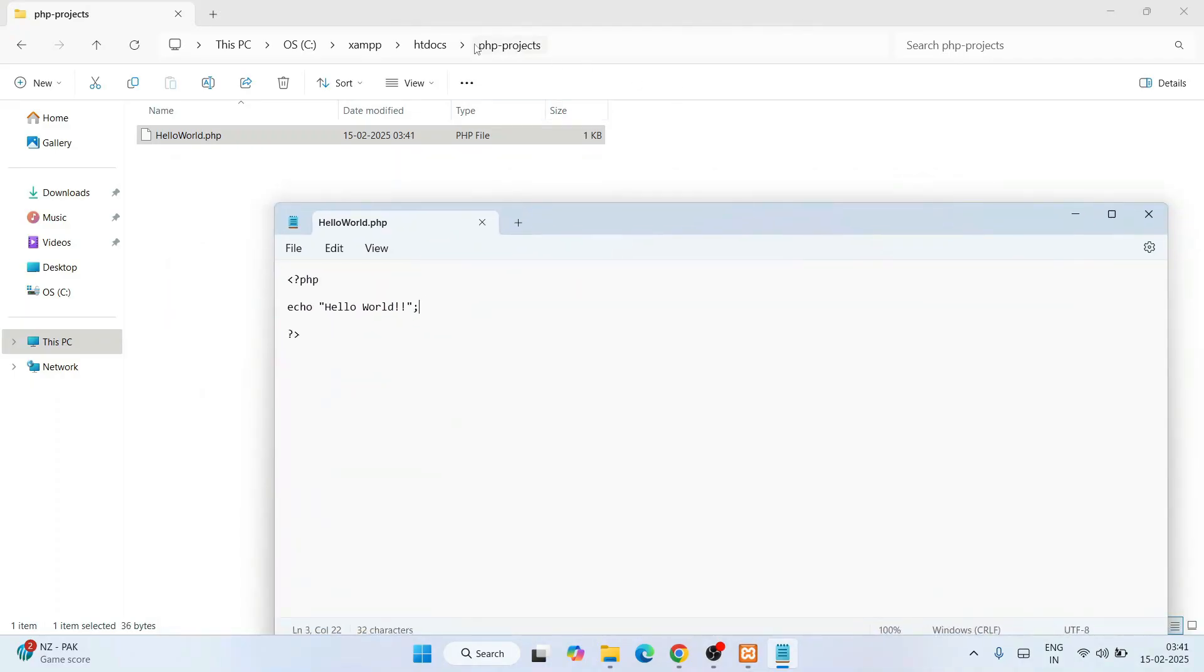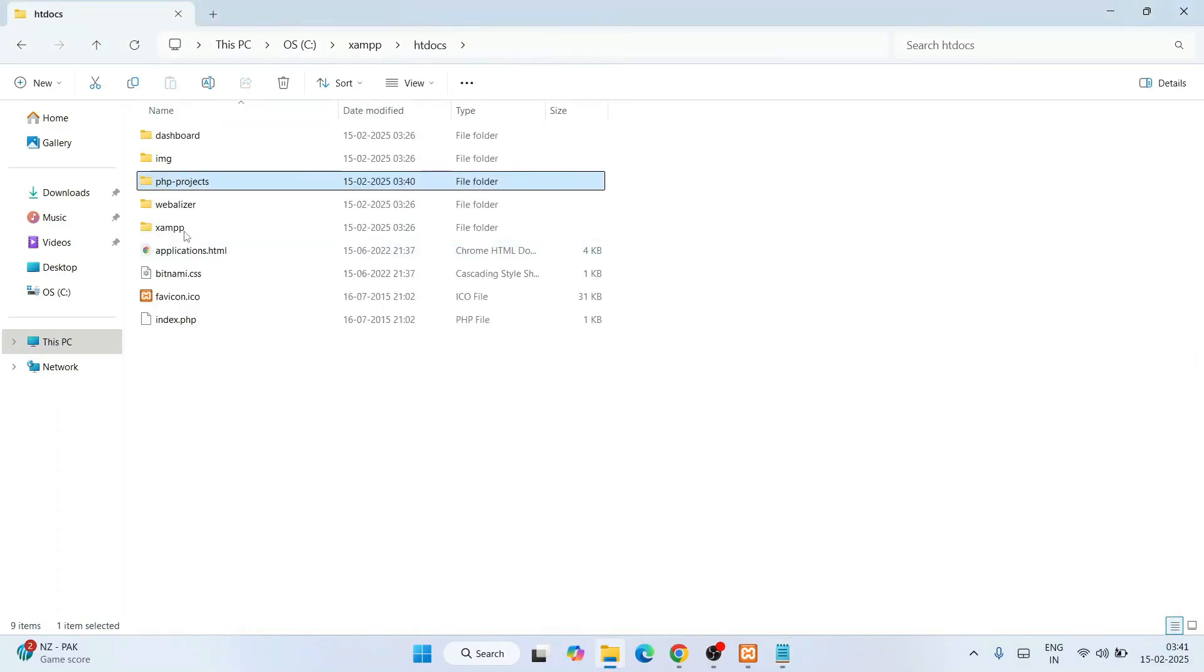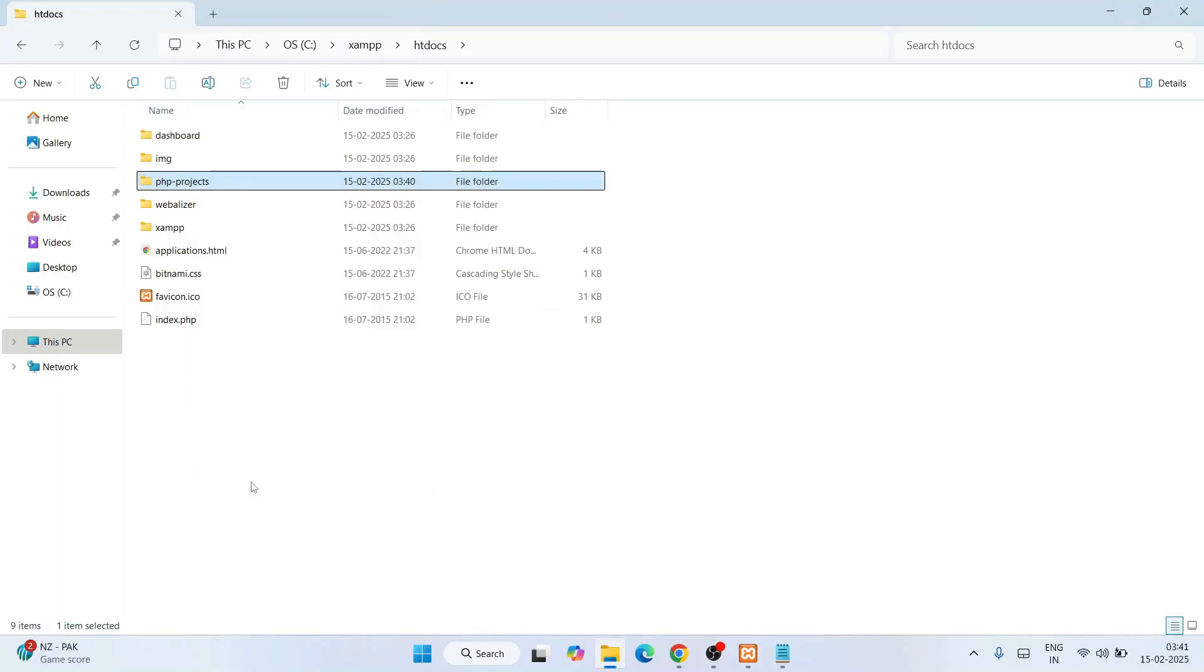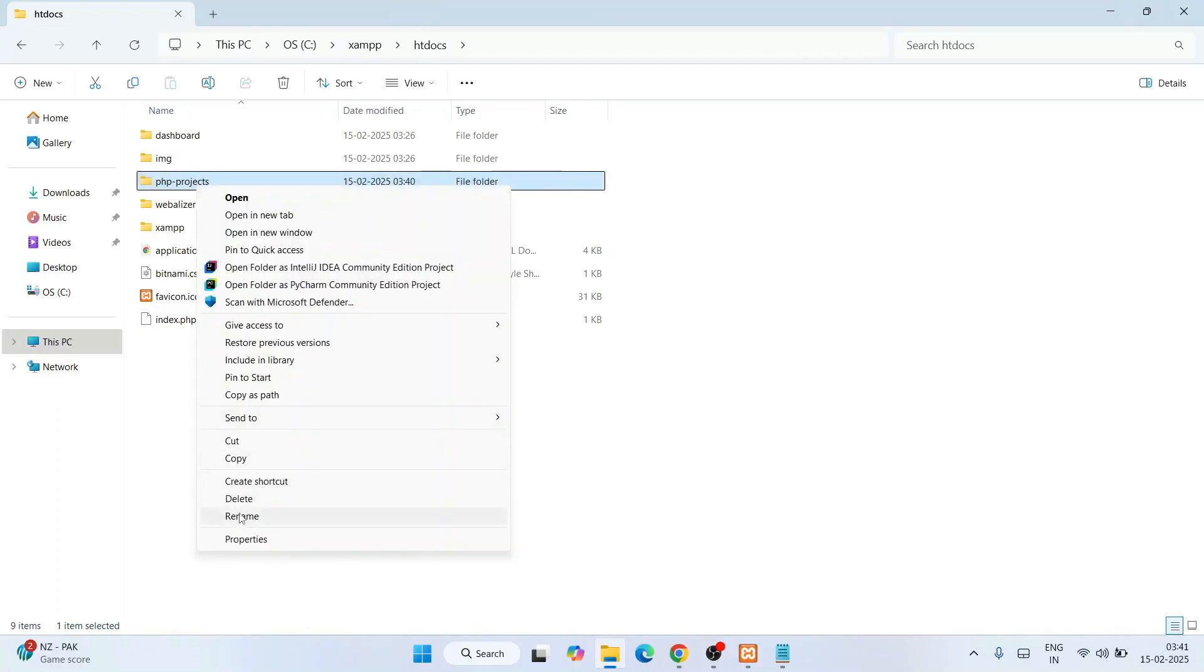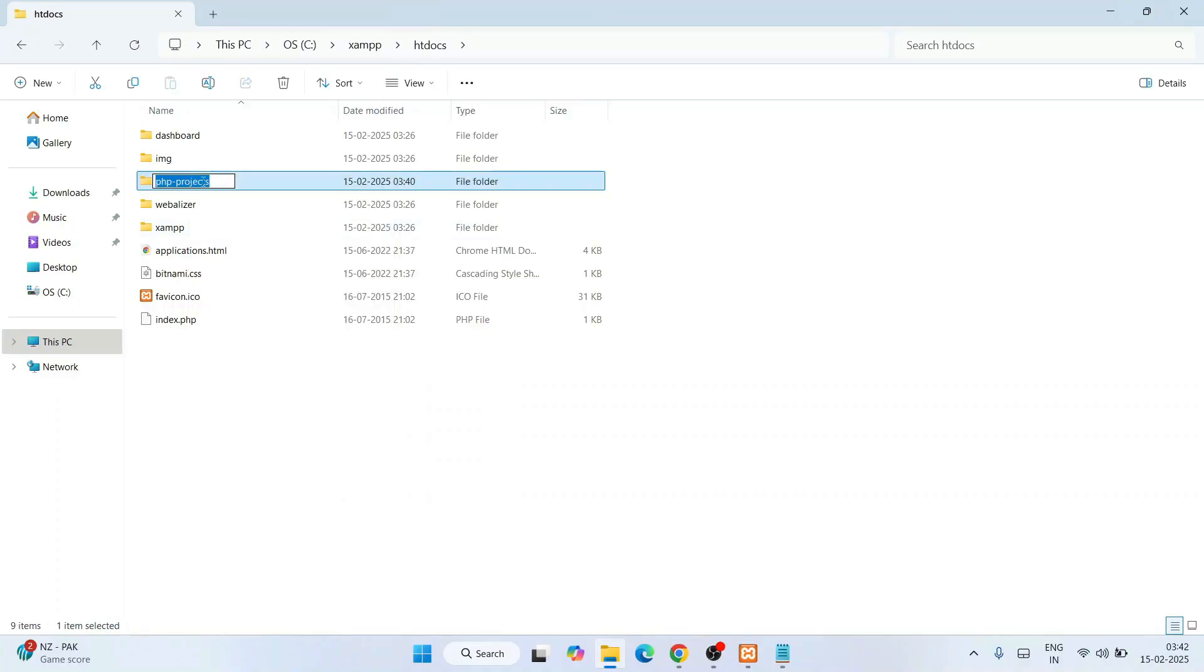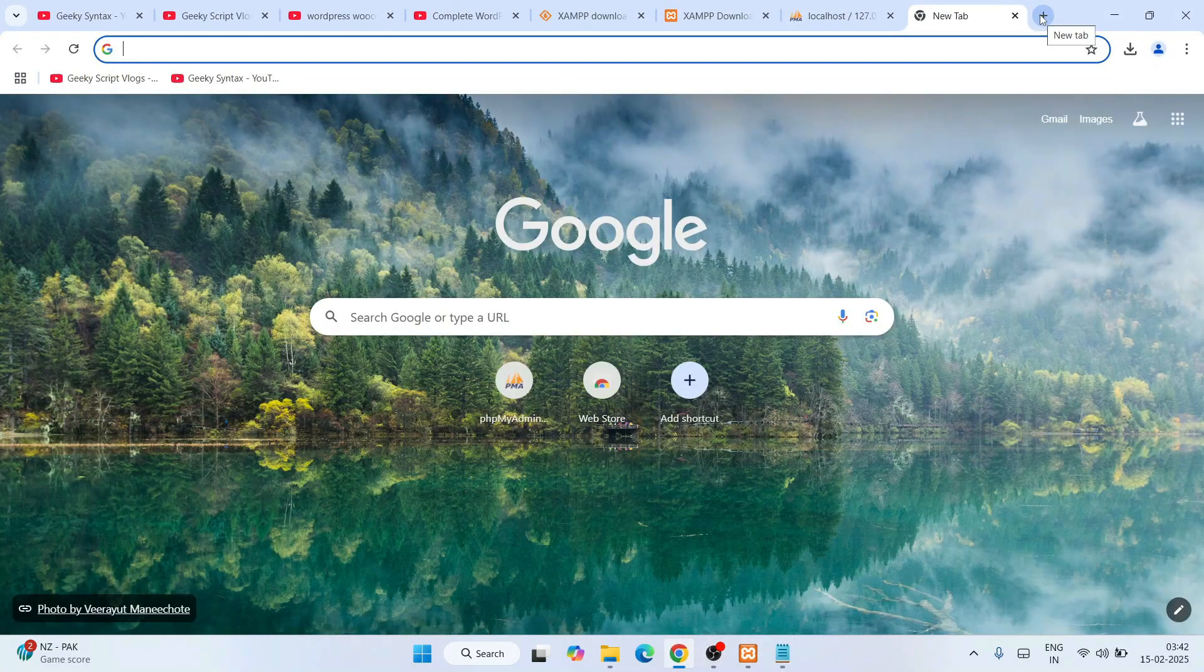The file is rightly saved and created in the PHP projects folder. Now go to this PHP projects folder, right-click, show more options, and rename. Copy this exact folder name, php-projects.